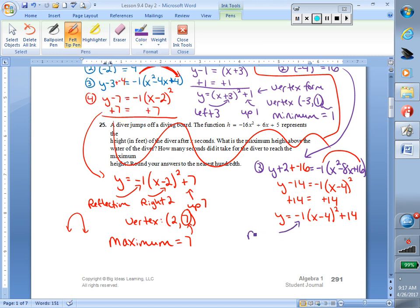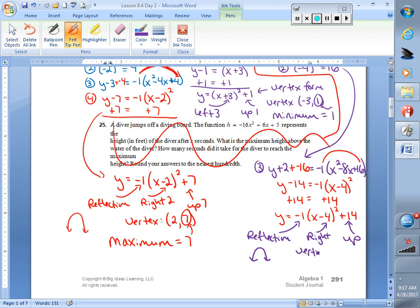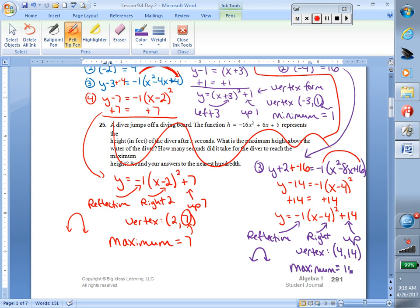Now I have vertex form. The negative sign causes our reflection and our graph opens down. Minus 4 inside the parentheses causes us to go right, so that's positive 4. Positive 14 outside the parentheses causes us to go up, so that's positive 14. Our vertex is positive 4, positive 14. Since we open down, we have a maximum value, and it's just the y value at the vertex — so maximum value is 14.